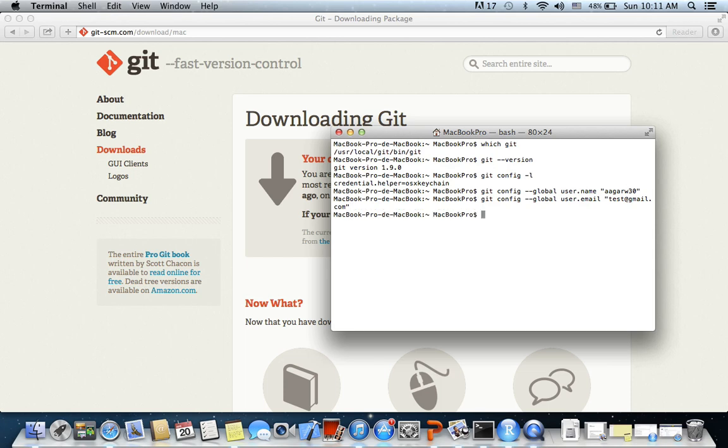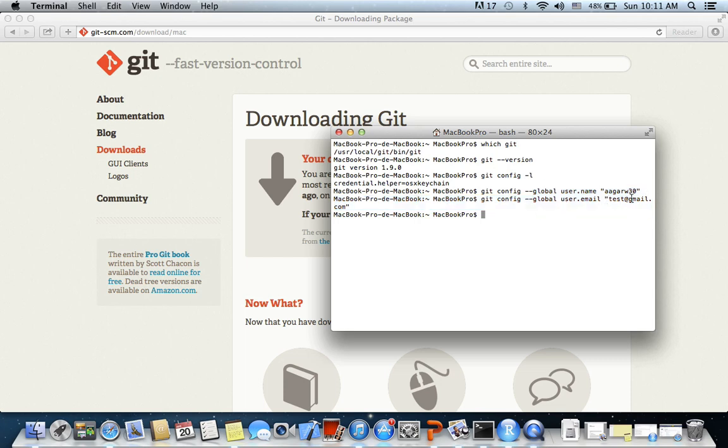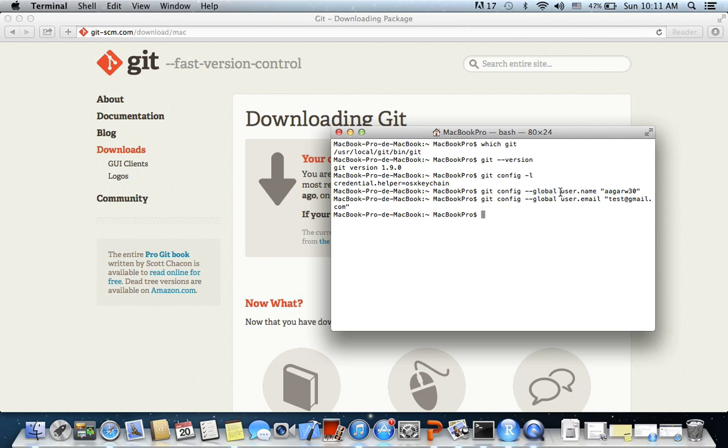So now we have set up the username and the user email, which is just dummy because I wanted to demonstrate this. I've just used a dummy email, but you may want to use the correct email which you're going to use. Mind that this is global, so any changes, irrespective of the repository I'm working in, Git will identify the username as whatever I have given here and associate the email with whatever I give here.